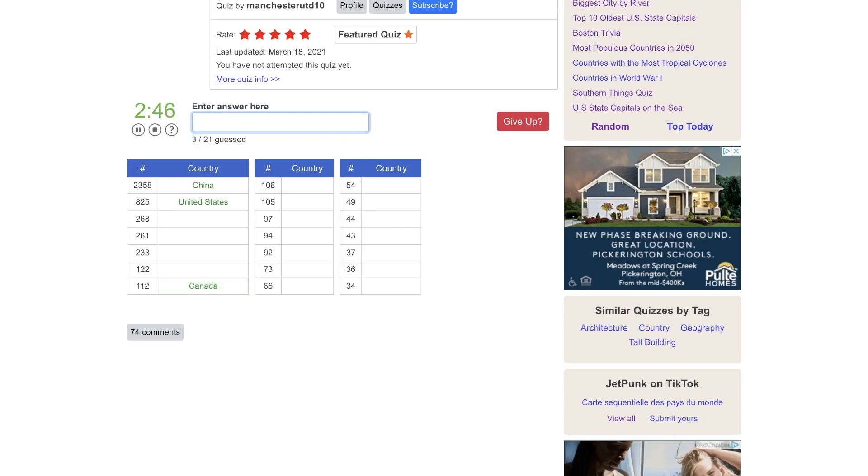Canada. Mexico, probably. Mexico City's pretty big. We have to have Brazil in there. Maybe India. Indonesia.